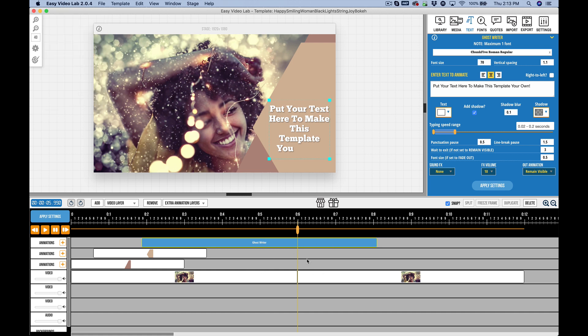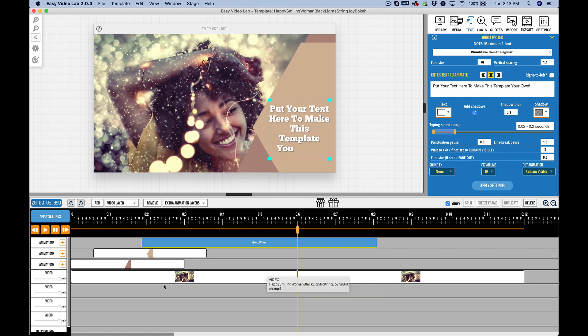But that is the basics of working with the timeline in Easy Video Lab. One final word, Easy Video Lab 2 is designed primarily as a scene editor. It shines when you're working with scenes less than 30 seconds. You can, however, work with videos longer than that. It is recommended, though, that you render out any scenes with animation layers, and then if you're working with a longer video, just work with video and audio only, leaving animation layers out to make it less complex.